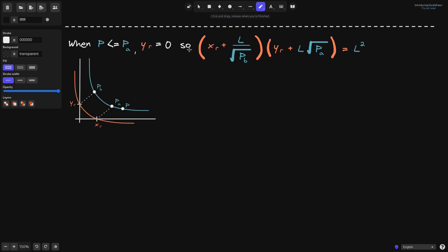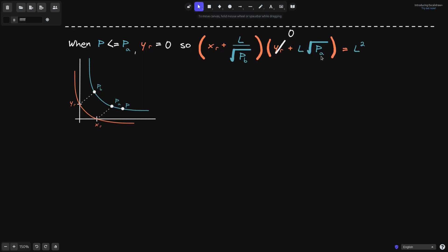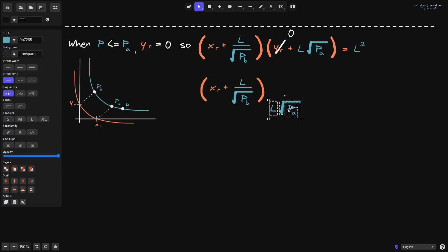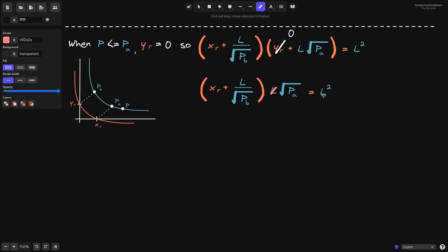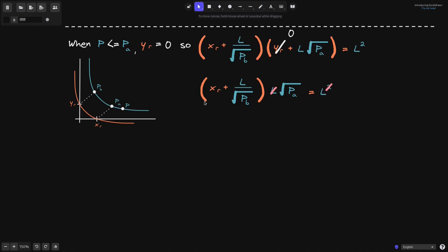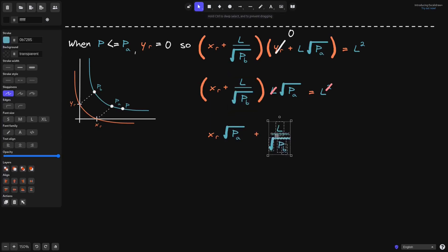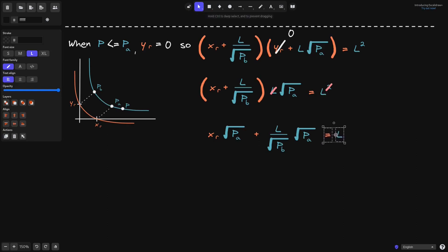Since Y_R equals zero, we can simplify the equation for the real reserves. Canceling out Y_R, the left part of the multiplication stays the same, and the right part gives us L times the square root of P_A. So we have that expression equal to L squared. Since we have an L and an L squared, we can cancel out one L. Expanding, we get X_R times the square root of P_A plus L over the square root of P_B times the square root of P_A, equal to L.